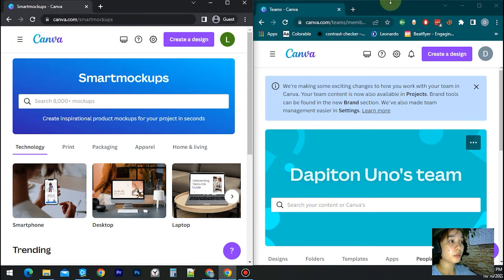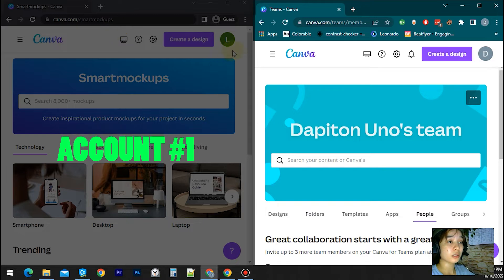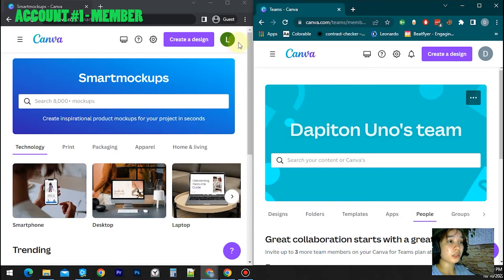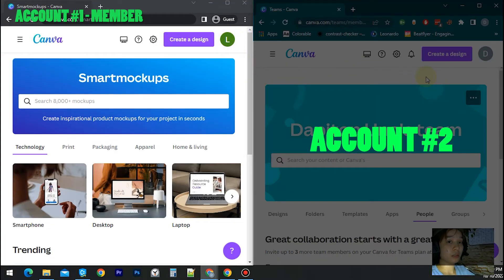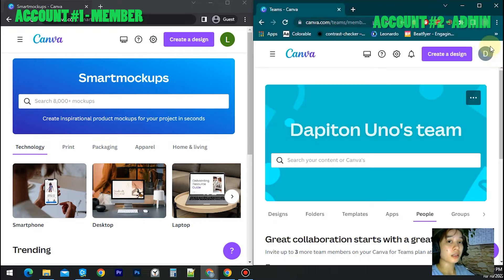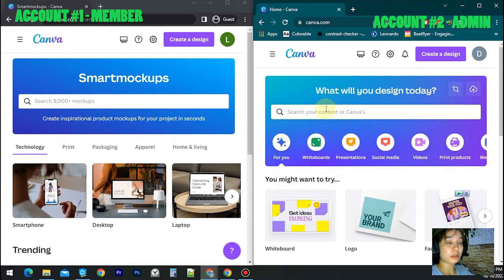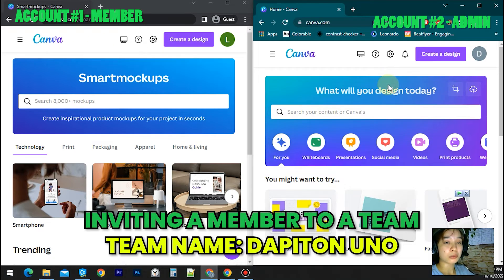I have this Account Number One which shows profile L, and my Account Number Two here on the right side shows profile D. So I will invite my Account Number One to my Account Number Two's team.